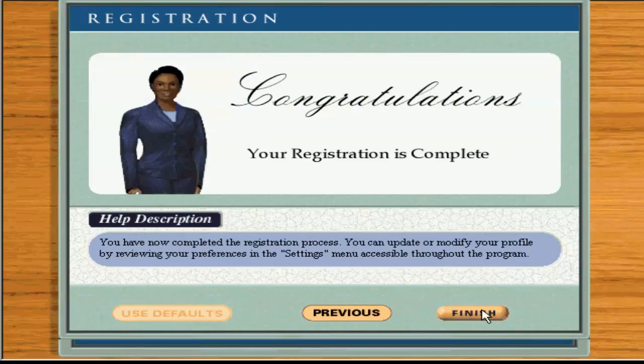Congratulations. You have completed the registration process. Begin your personalized typing lessons by clicking on Finish.